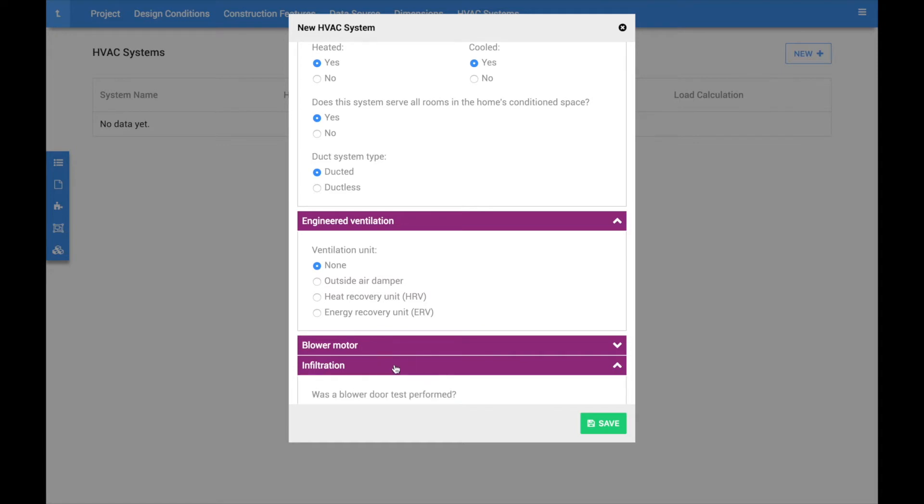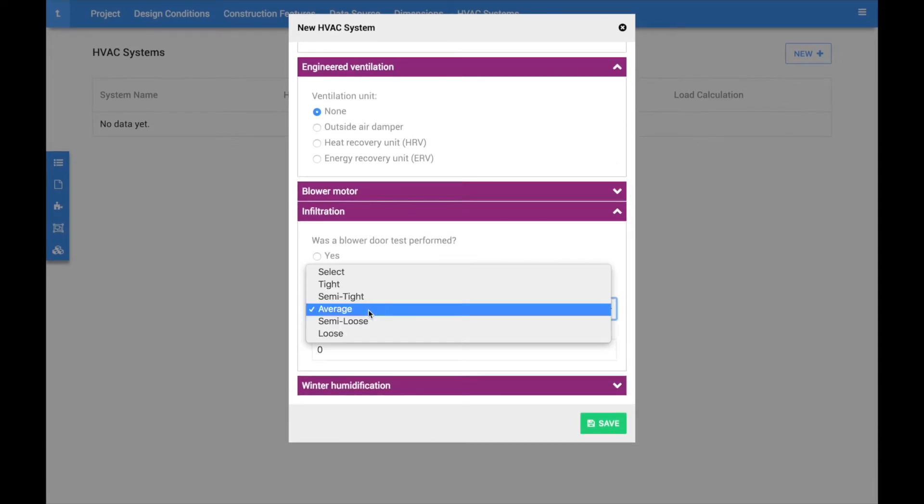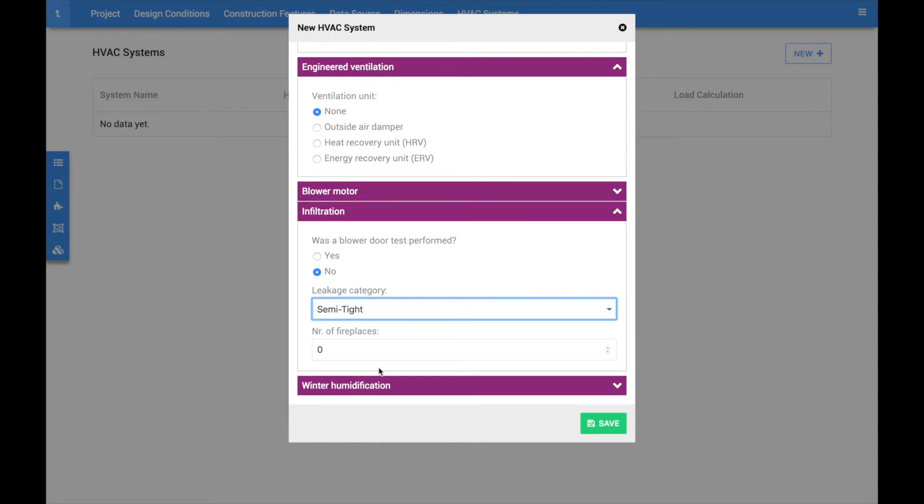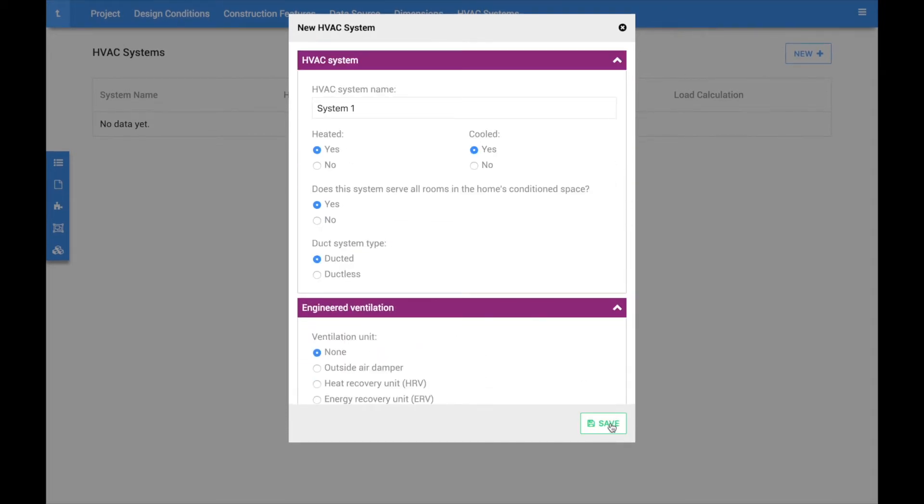For more information on these fields, visit our knowledge base at support.coolcalc.com. Once this information is filled in, hit save to proceed.